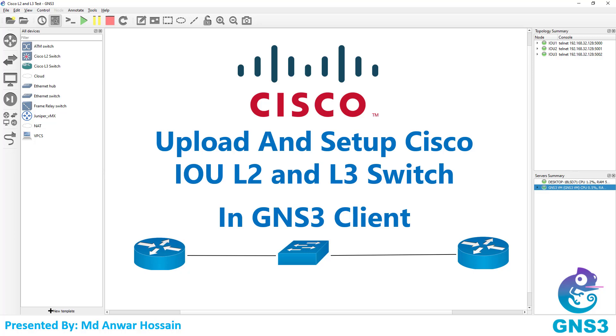Hello everyone, once again welcome back to another session. In this session I will show how you can upload and set up Cisco L2 and L3 switch image in GNS3 client. So let's get started.